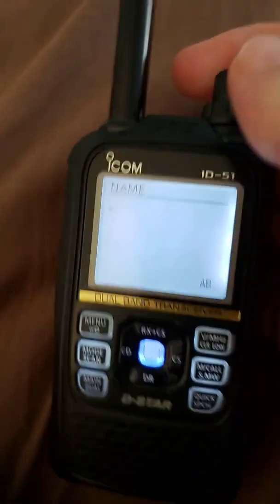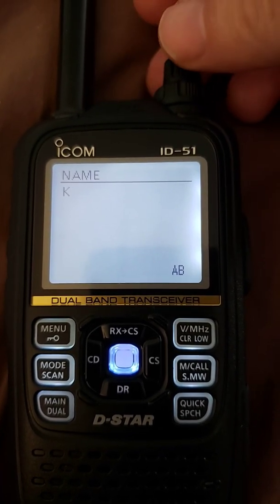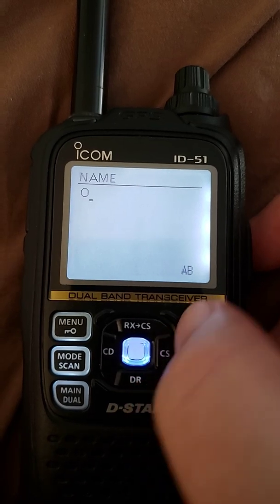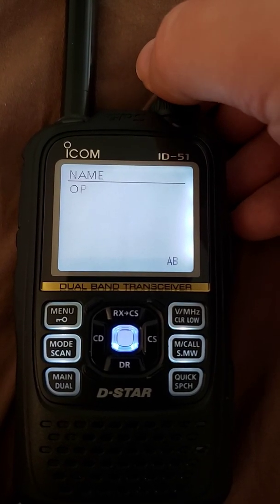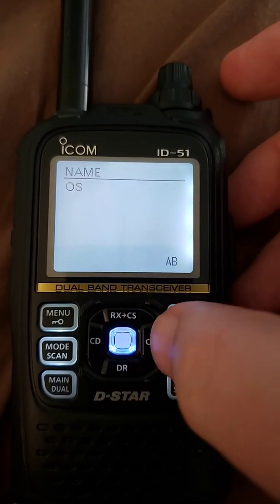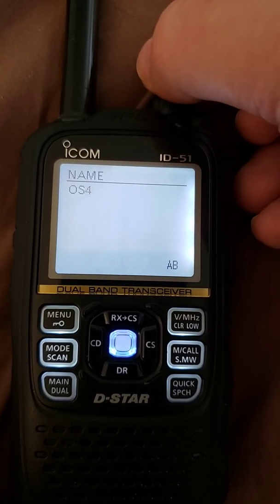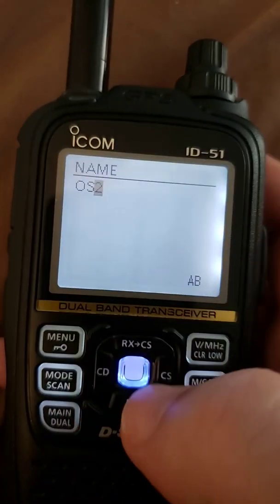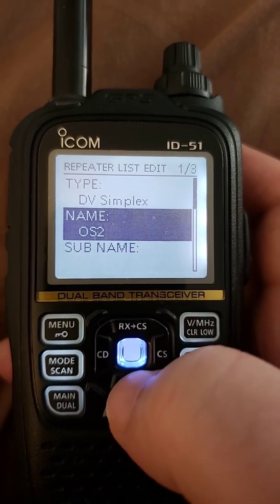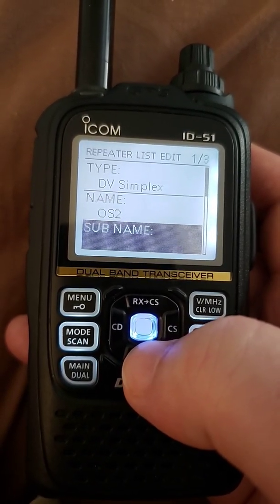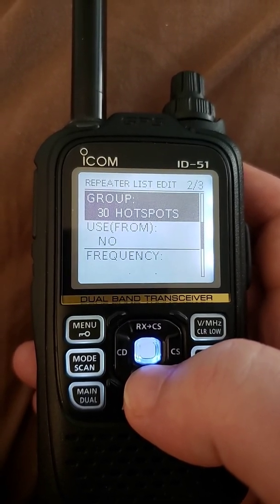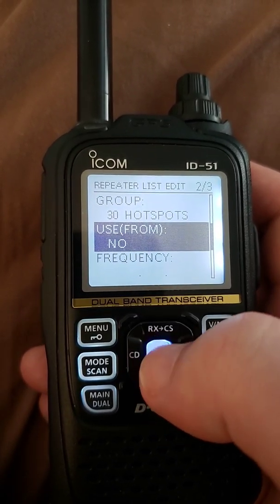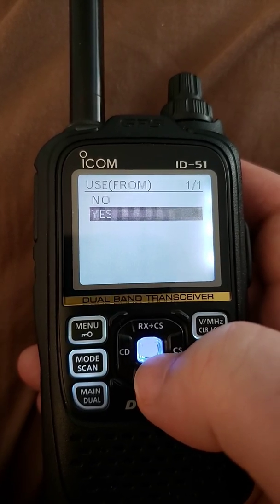I'm going to name it OS2 to make this video a little quicker. This will work on an OpenSpot 1 or an OpenSpot 3, by the way — it's not just an OpenSpot 2 thing. It's their platform. OpenSpot's platform doesn't require DV repeater. So I'm going to name this OS2. Rock to the right and dial back for numbers. Hit enter once, hit enter twice, and there it is in the name. Subname is normally where you put the state or province of where the repeater is located, but I'm not going to put that in because it's not needed. It's in group 30, so that's already set. The use from defaults to no — just change it to yes, hit the enter key, and now it's yes.